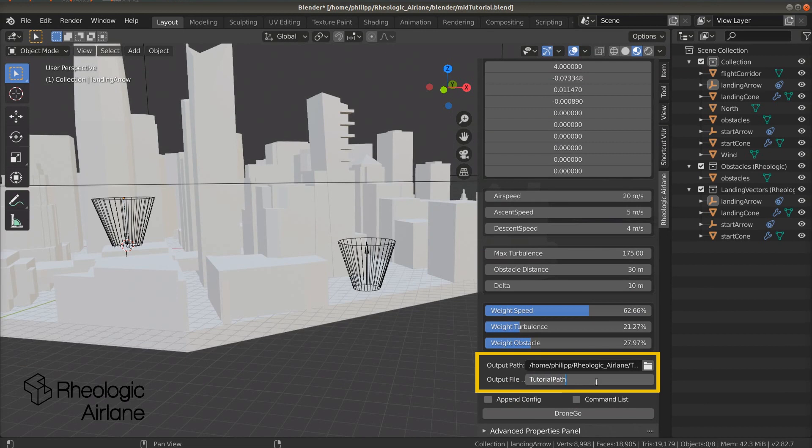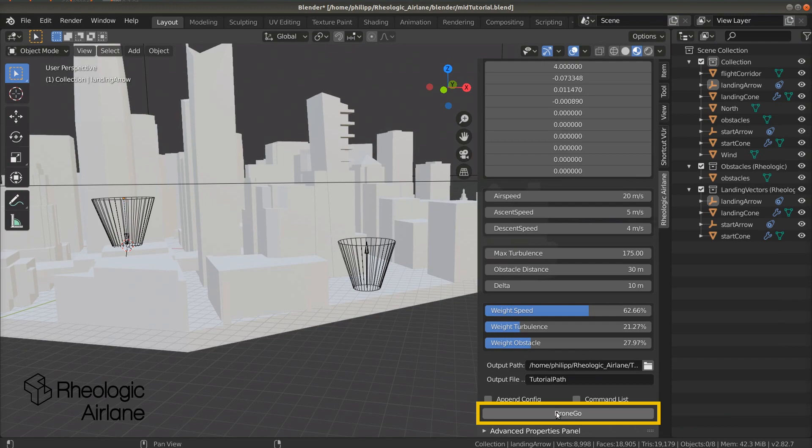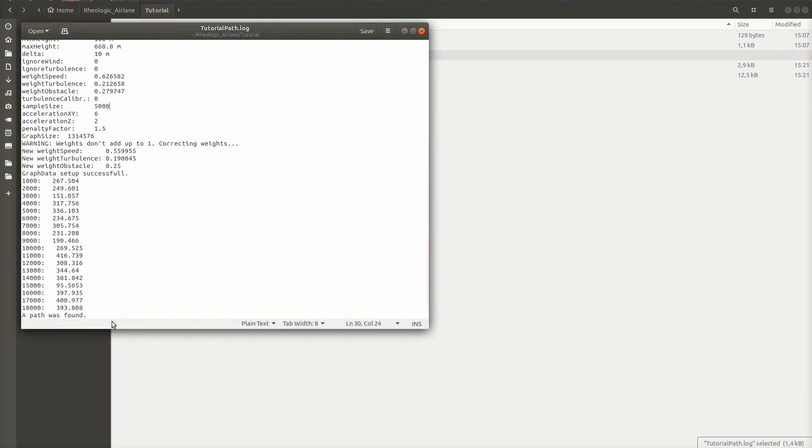The two checkboxes appendconfig and command list we will cover in the next part. To start the computation, press drone go. After reading the vtu files, which might take some time, a new log file will appear in the output folder. At some point, the log file will end with the line 'a path was found' or with the line 'no path was found,' indicating success or failure.